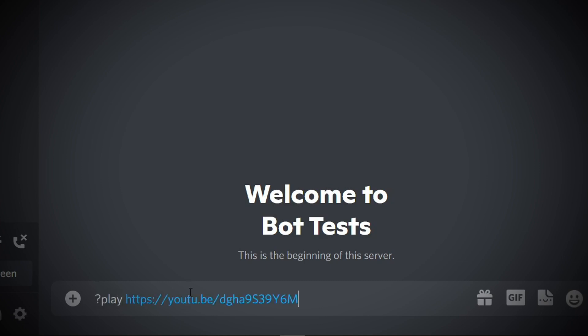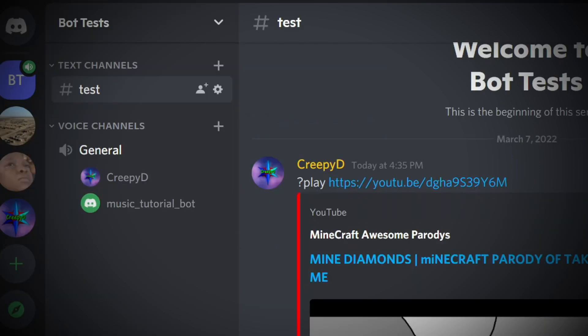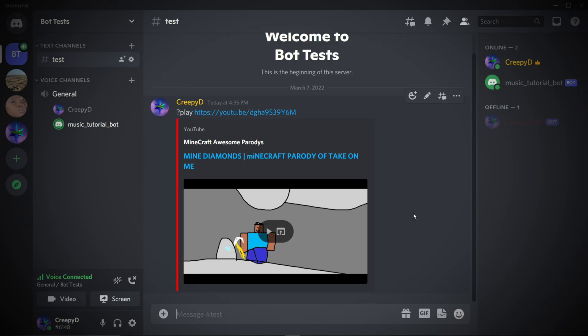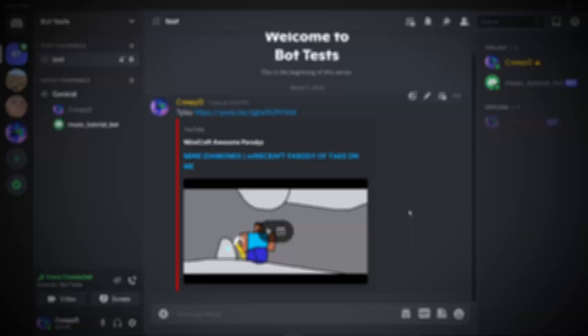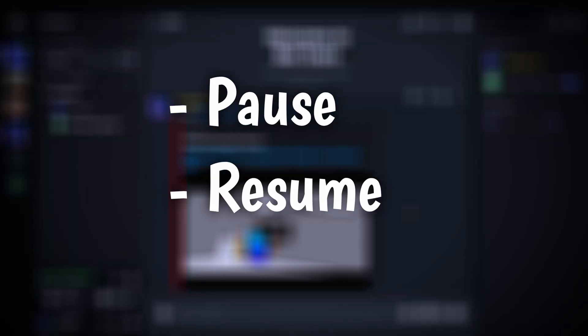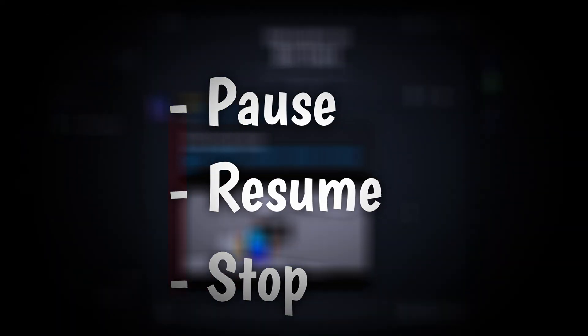In today's tutorial video, we'll be creating a Discord music bot that will be able to play music from YouTube and will also be able to pause, resume, and stop the bot entirely. Hello everybody, welcome back to another video.